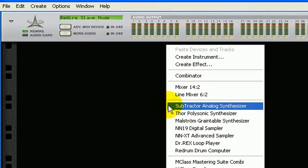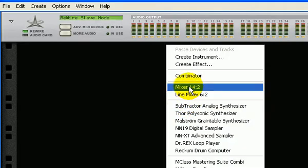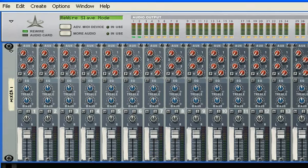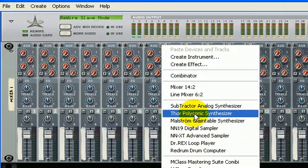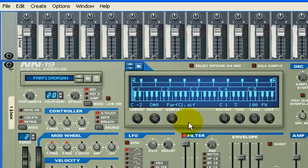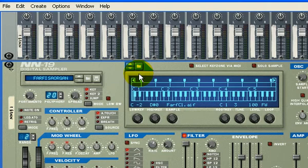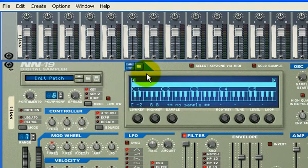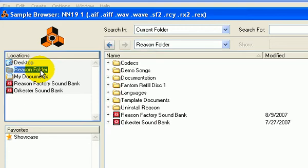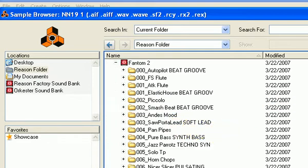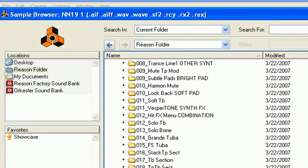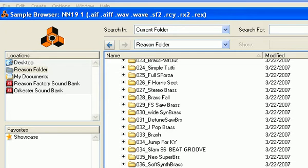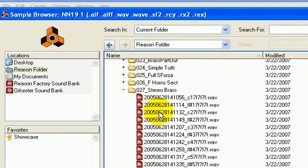There's Reason opened up. I'm going to put in a mixer and then open up an NN-19 digital sampler. I'm going to initialize patch and go in this folder - in my Reason folder I have some Roland Phantom keyboard sounds, so big up to all you Roland Phantom keyboard users. I'm going to select the stereo brass.